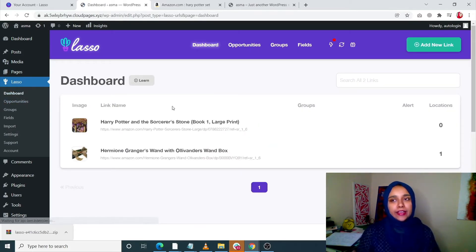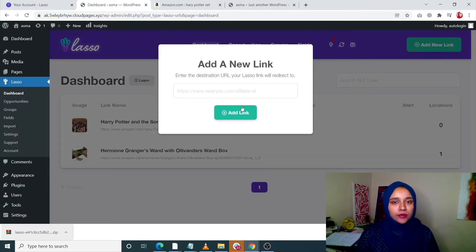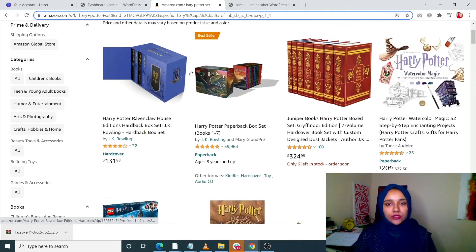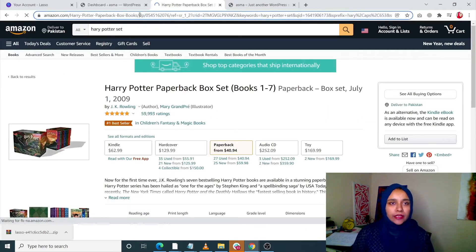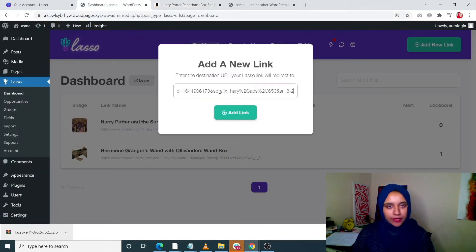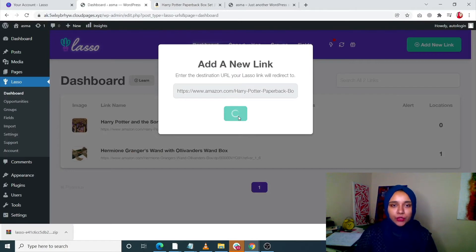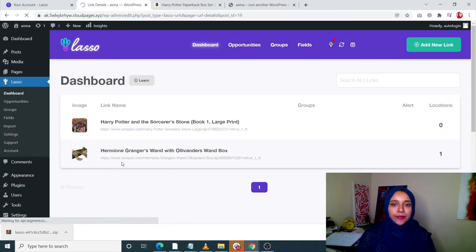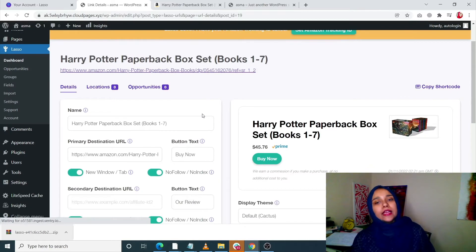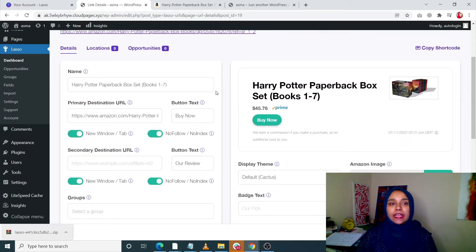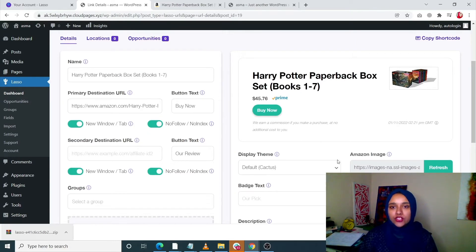Now I am going to show you how you can add a new link. Just click on Add a New Link. You have to paste your link over here. I'm going to open a link, copy it, and paste it over here. Once you do that, just click on Add Link and you will see that your link has been added. You can add as many links as you like. You will see the name of your link, the actual link, the button, and your price.